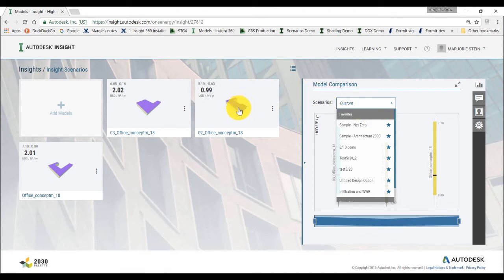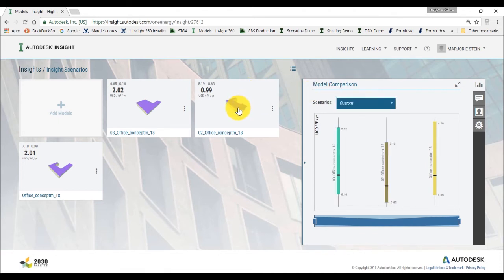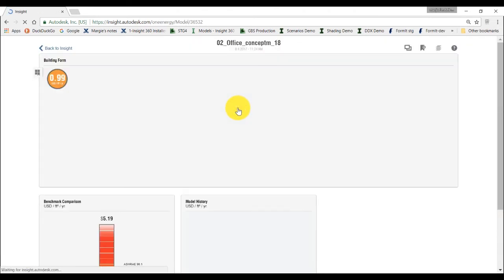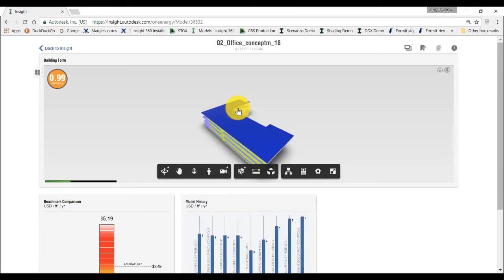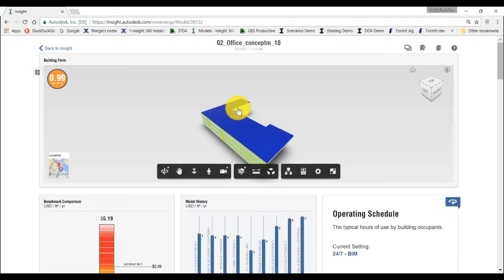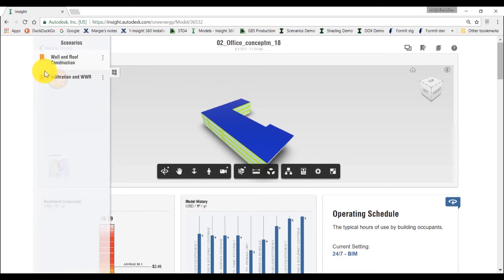You can also create multiple scenarios within a single model and compare the influence of those scenarios on that one model. For this example, let's create a few more scenarios for the model by building up on the scenario we've already created. We've already created the infiltration and window to wall ratio scenario.